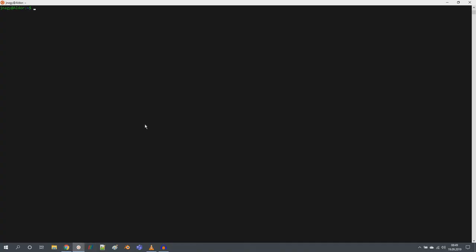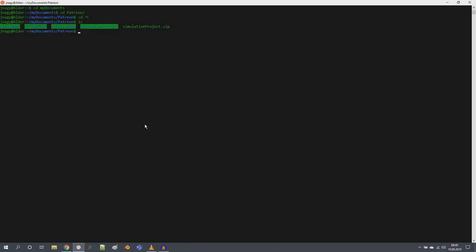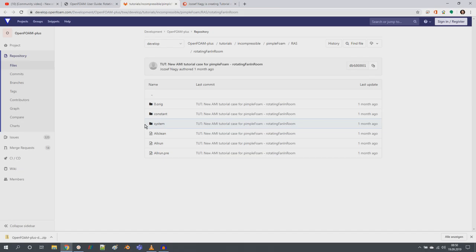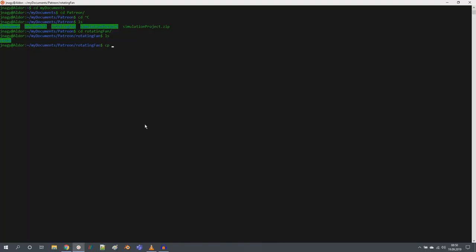I have a symbolic link here in Windows 10 to my Windows file system, and I put my files into my Patreon files folder — the rotating fan folder. Now let's copy from the Downloads folder the OpenFOAM zip file. We will not compile OpenFOAM; hopefully you already have OpenFOAM installed on your PC or laptop. If you don't, check out my videos on how to do that, here on YouTube and also on Patreon.